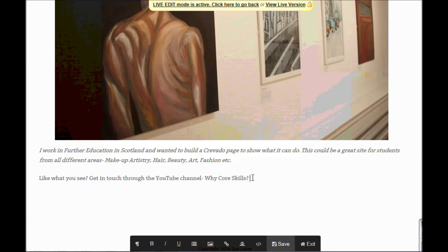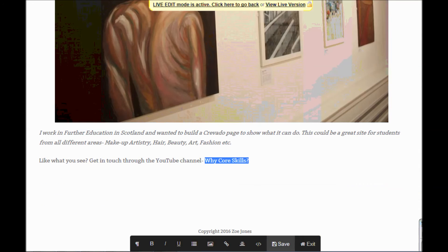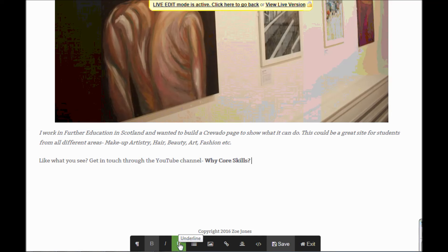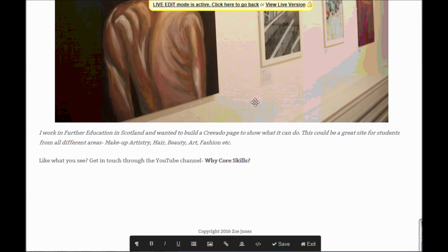Once you're happy with what you've got here and you feel that it looks the way you want it to, you would come down to the bottom of the page where it says save along here at the right hand side, and you would just click that and that would save all of the work that you've added to this page. So I'm just going to save here and then I should be able to go back and have a look at what this looks like.